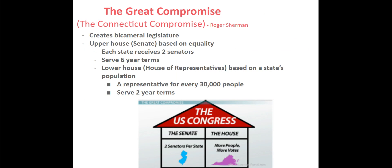The plan that would ultimately be adopted was presented by Roger Sherman and became known as the Connecticut Compromise, or the Great Compromise — a concept still referenced to this day. The Great Compromise created a bicameral legislature with an upper house Senate based on equality, where every state received two senators serving six-year terms. The lower House of Representatives would be based on state population, with one representative assigned for every 30,000 people counted, and those representatives would serve two-year terms.